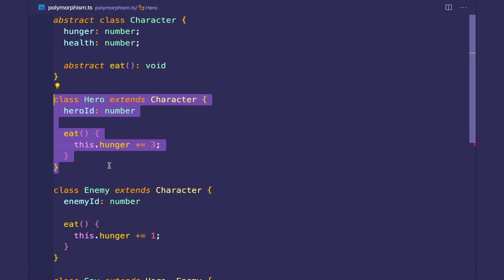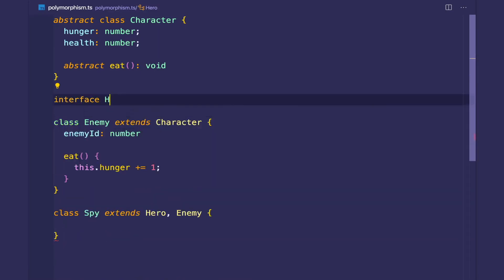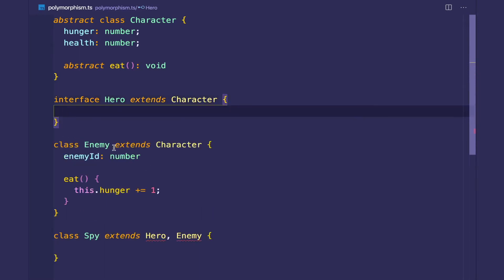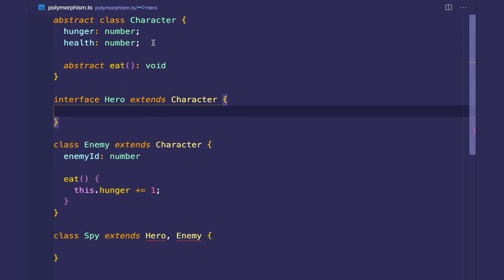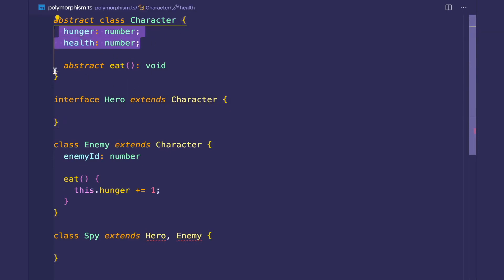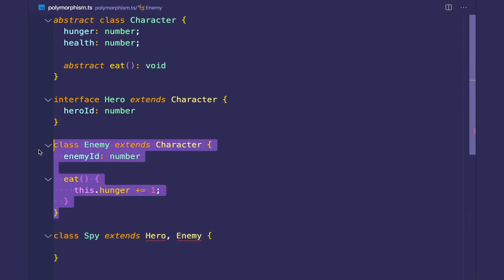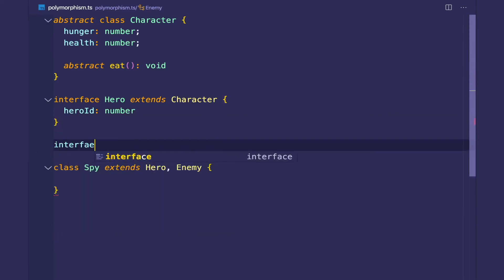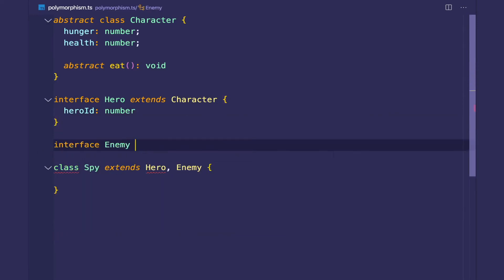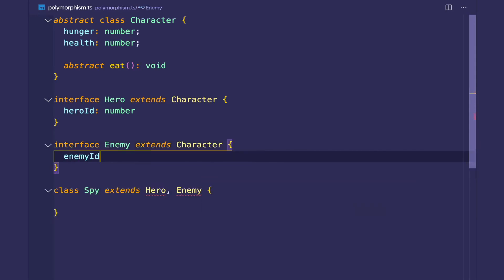We're going to convert this into a hero interface. Interfaces can still extend classes and other interfaces, so this is going to extend the character class and inherit its properties and method. We'll have a hero ID which is a number. We're going to convert the enemy class to an interface as well, and this is going to have an enemy ID which is a number.